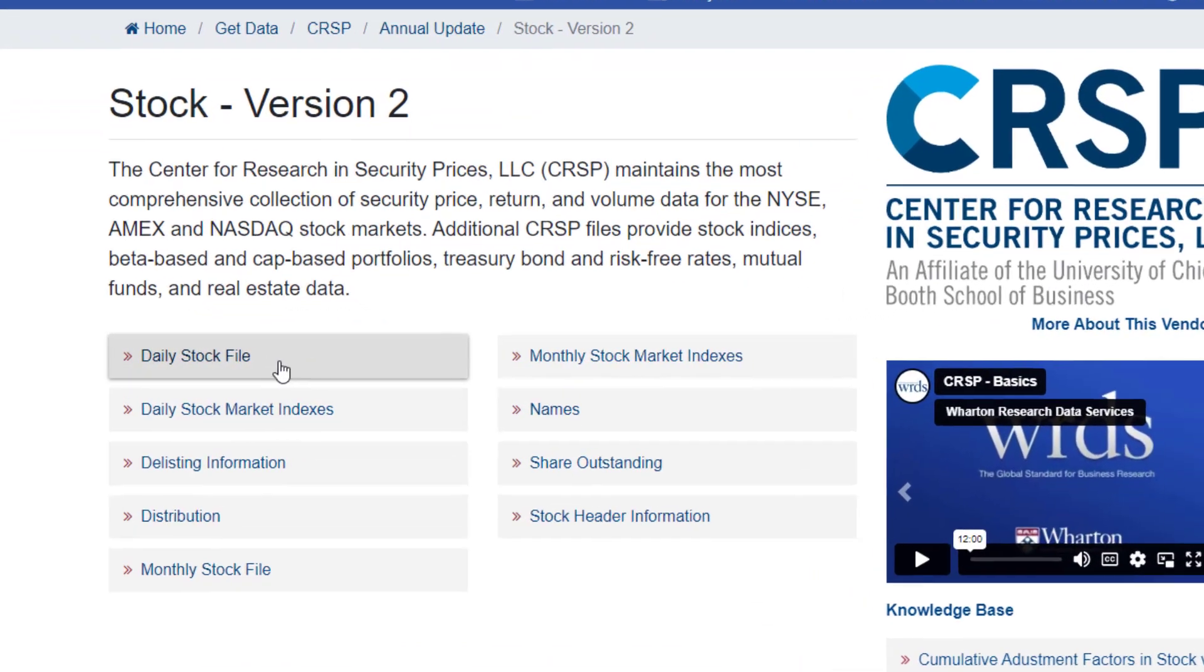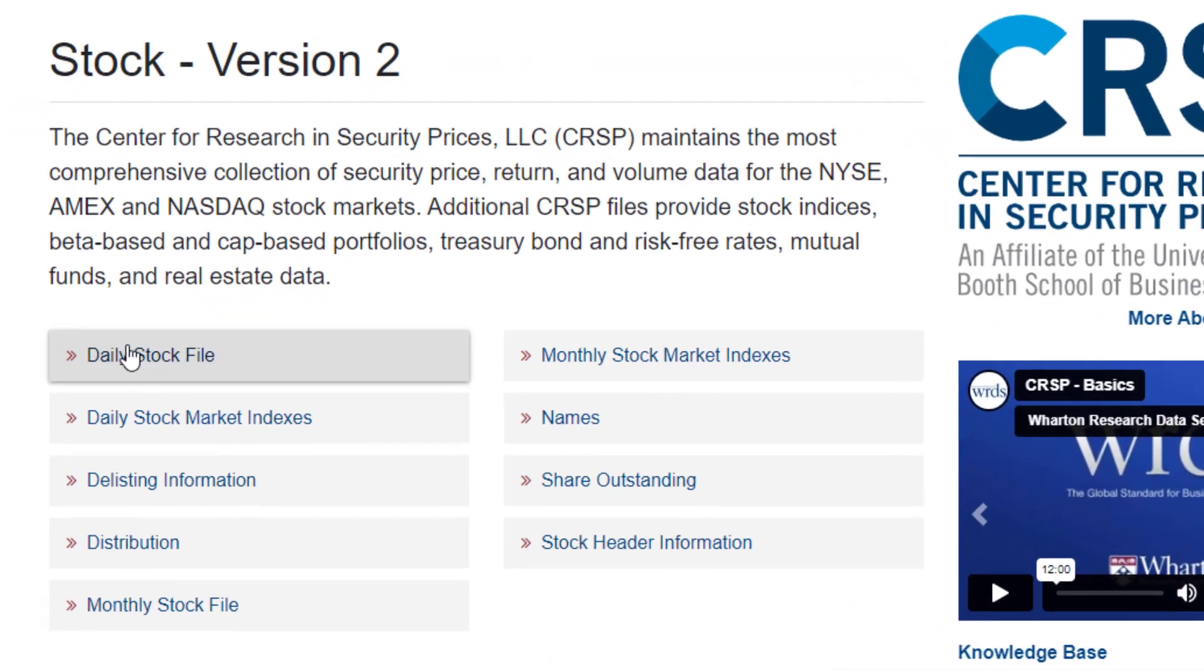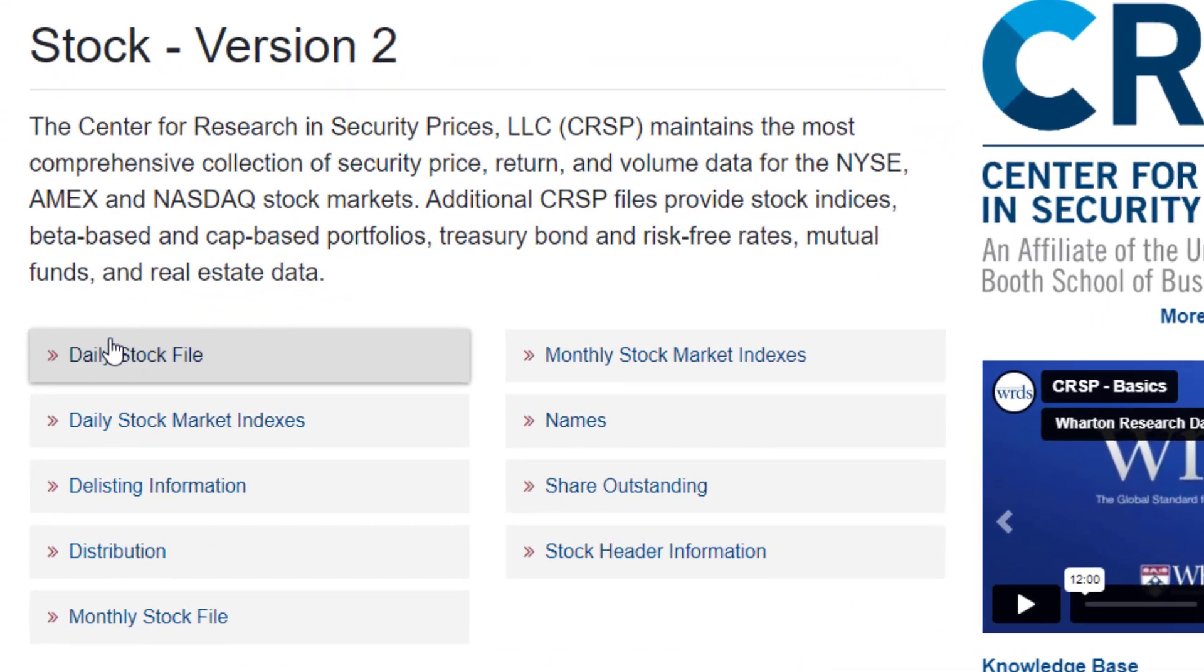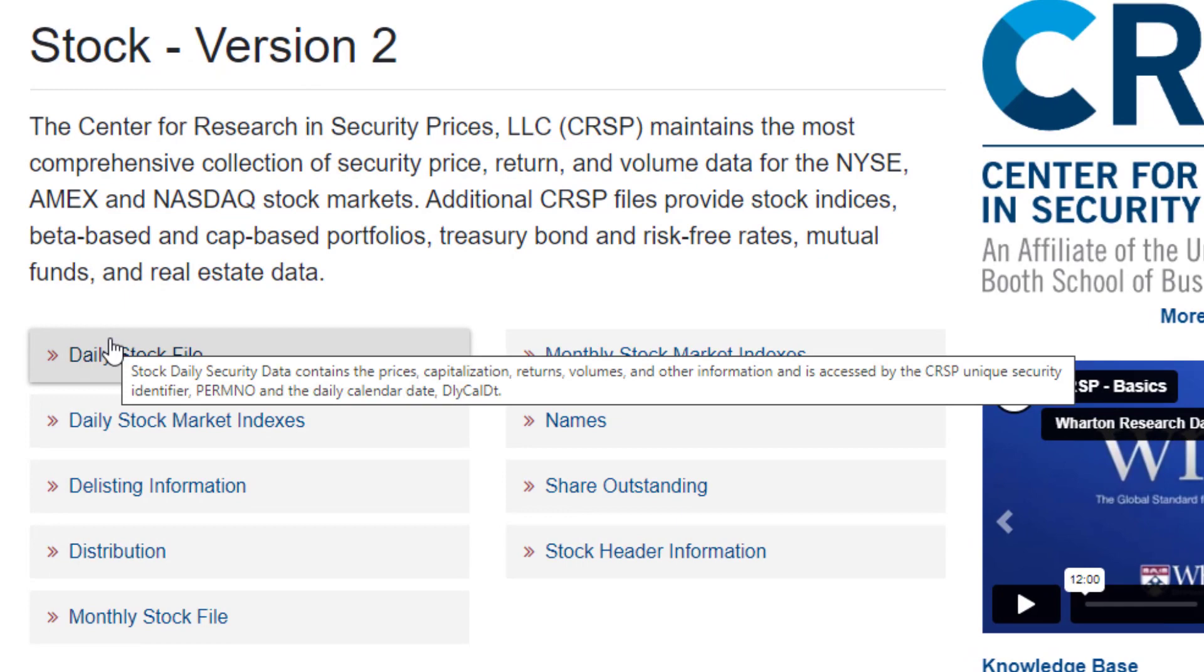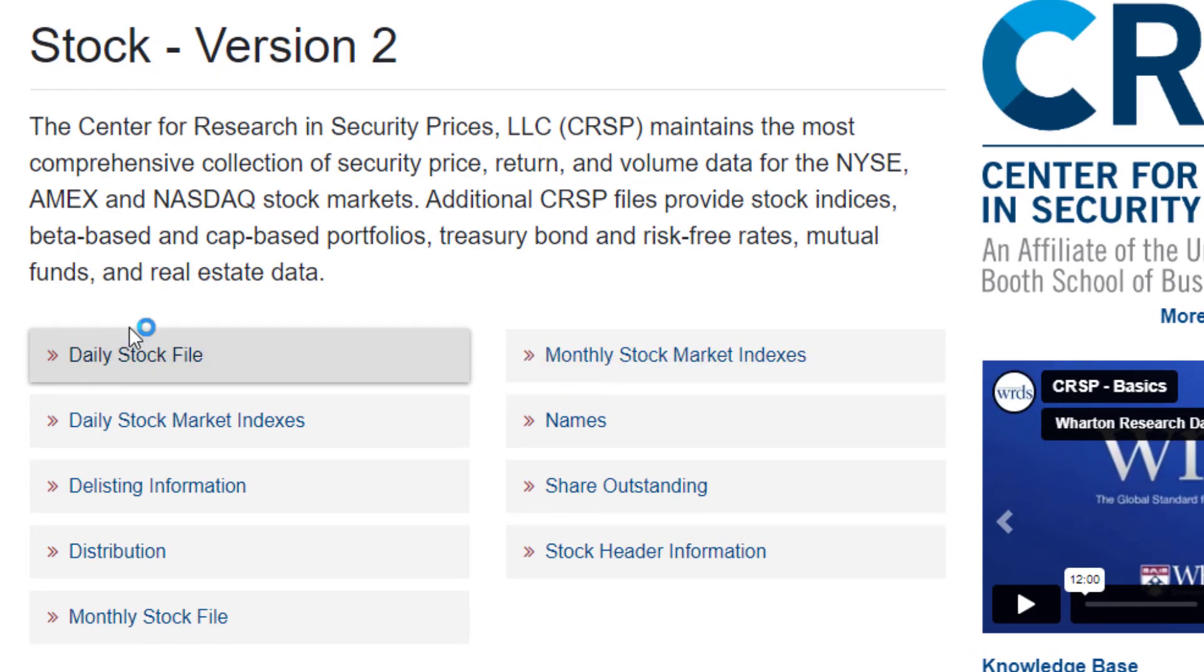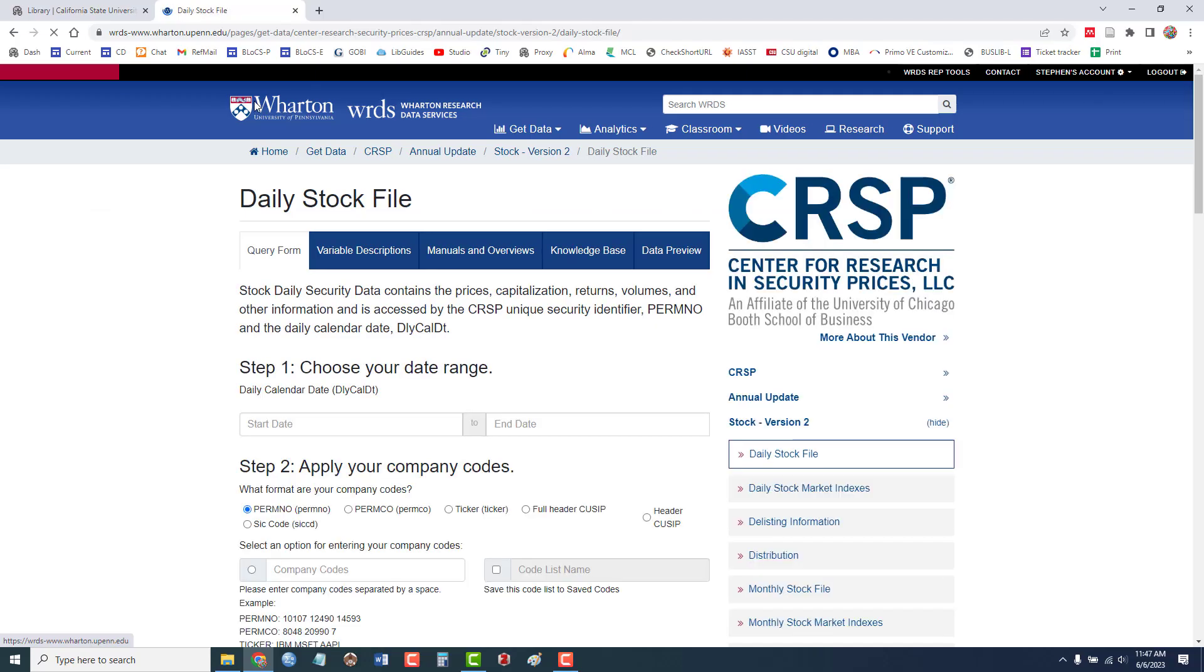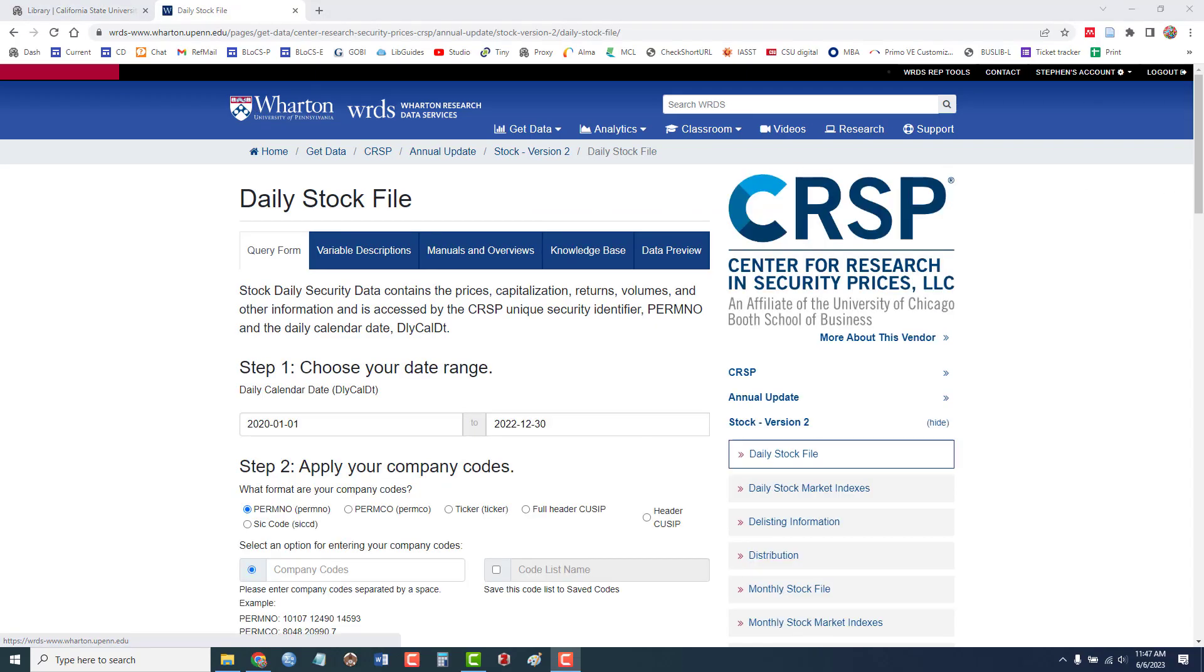And we'll use the daily stock file and this is the search form where I can enter in my data.